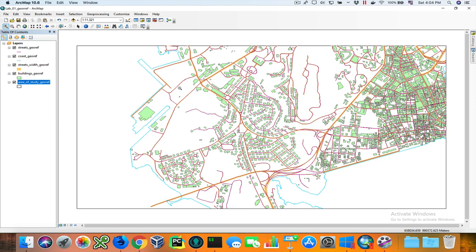What we're going to do is rectify or georeference an image that does not have a spatial reference using vector data. What you see in ArcMap is we have streets, the coast limit, the width of the streets, buildings, and the polygon that was used to cut the area of study. All this data is from Panama, so most of you probably don't know where this is, so look it up.